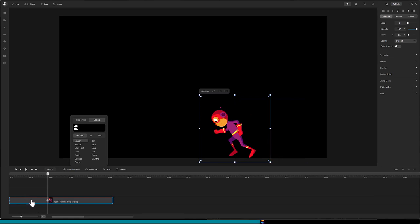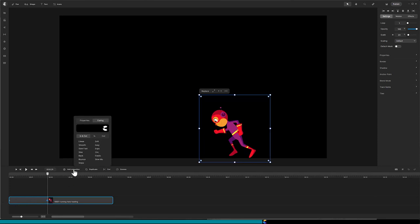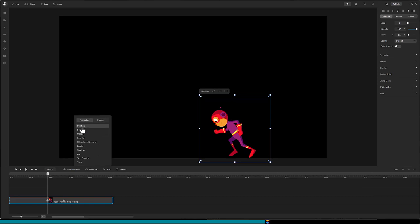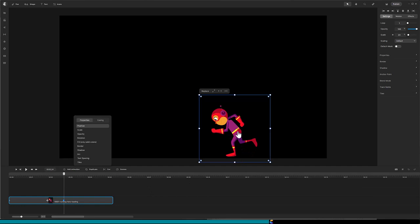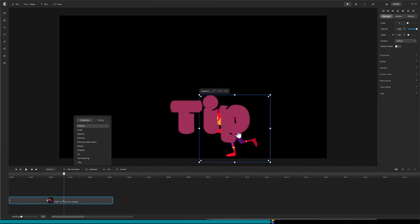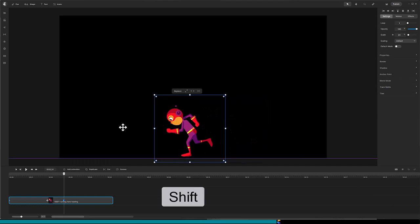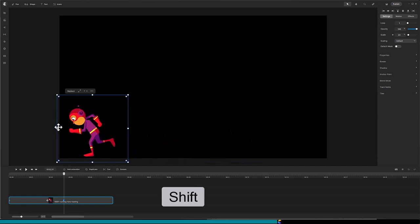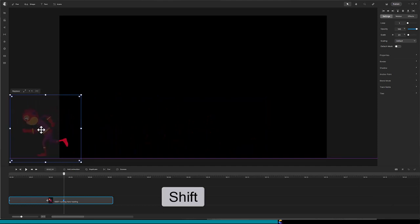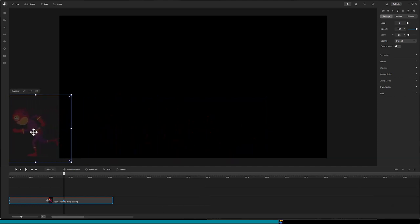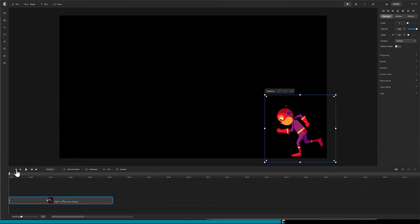Click the second diamond and add another position animation for his fast-running part. Click on the rightmost diamond and move the hero off the left edge of the canvas. Tip. If you hold down the Shift key, you can drag the hero in either the X or Y axis, so I will hold the Shift key and, with my mouse, drag the hero to the left. Let's play that and see if any adjustments are needed.